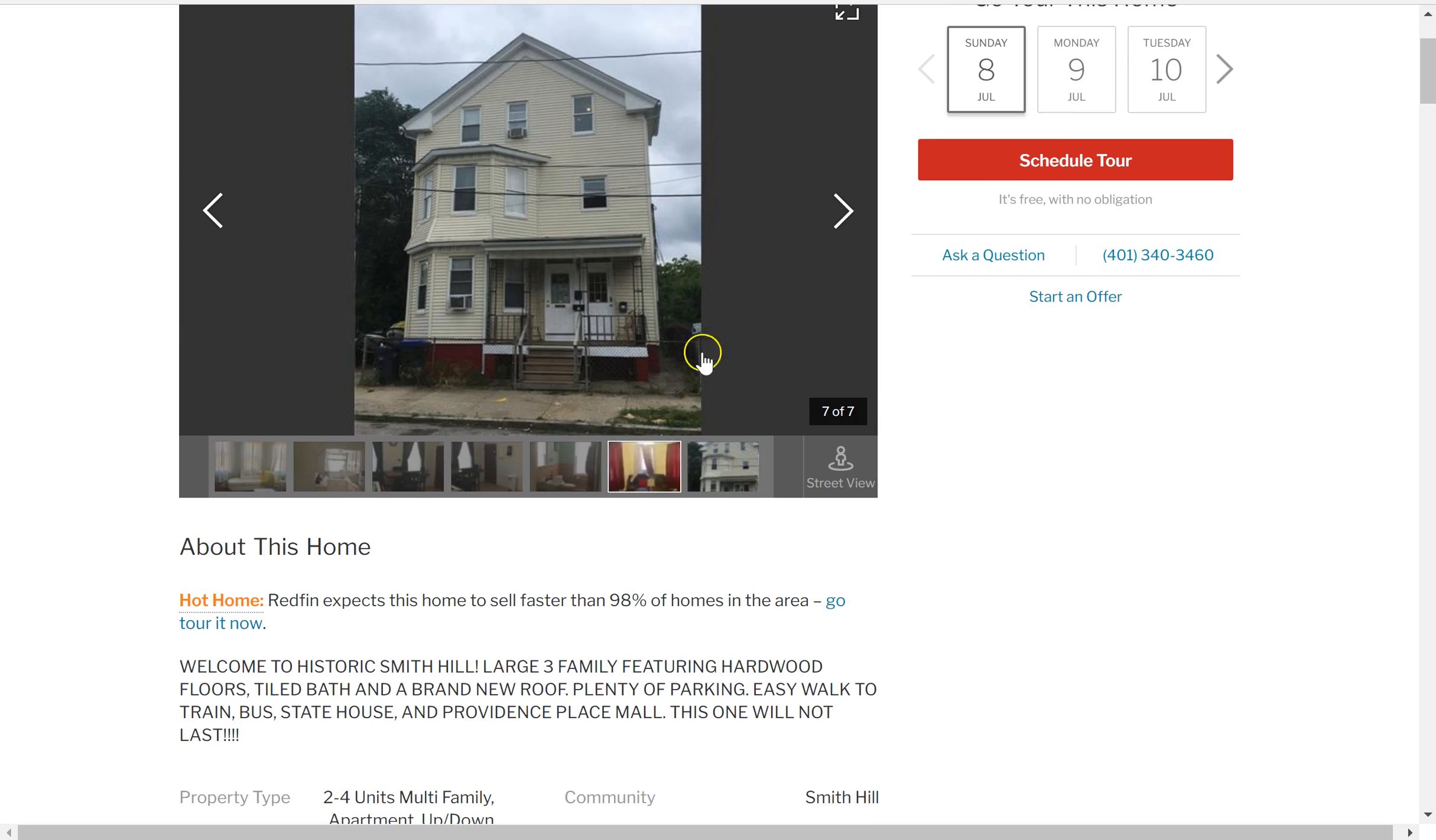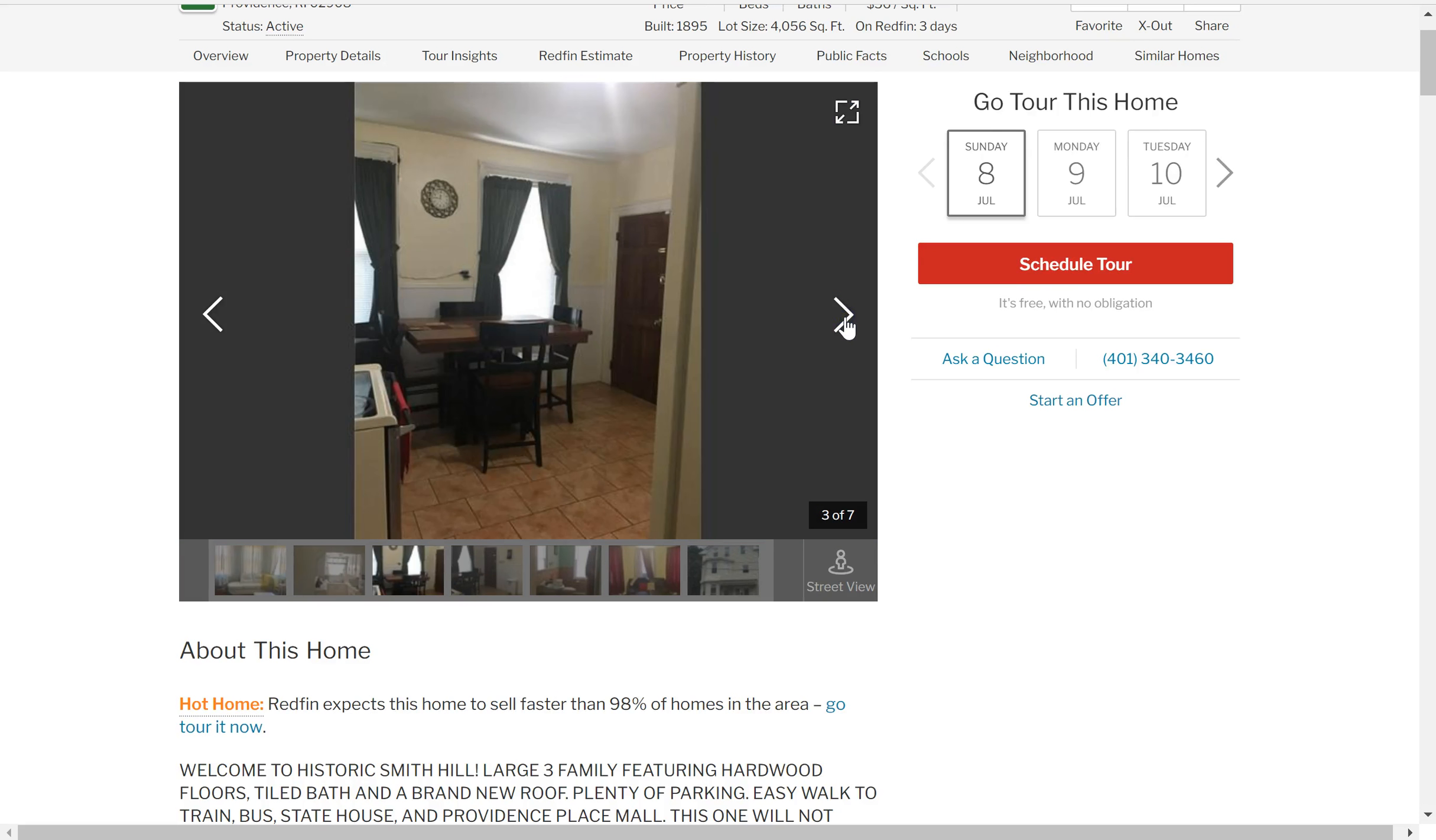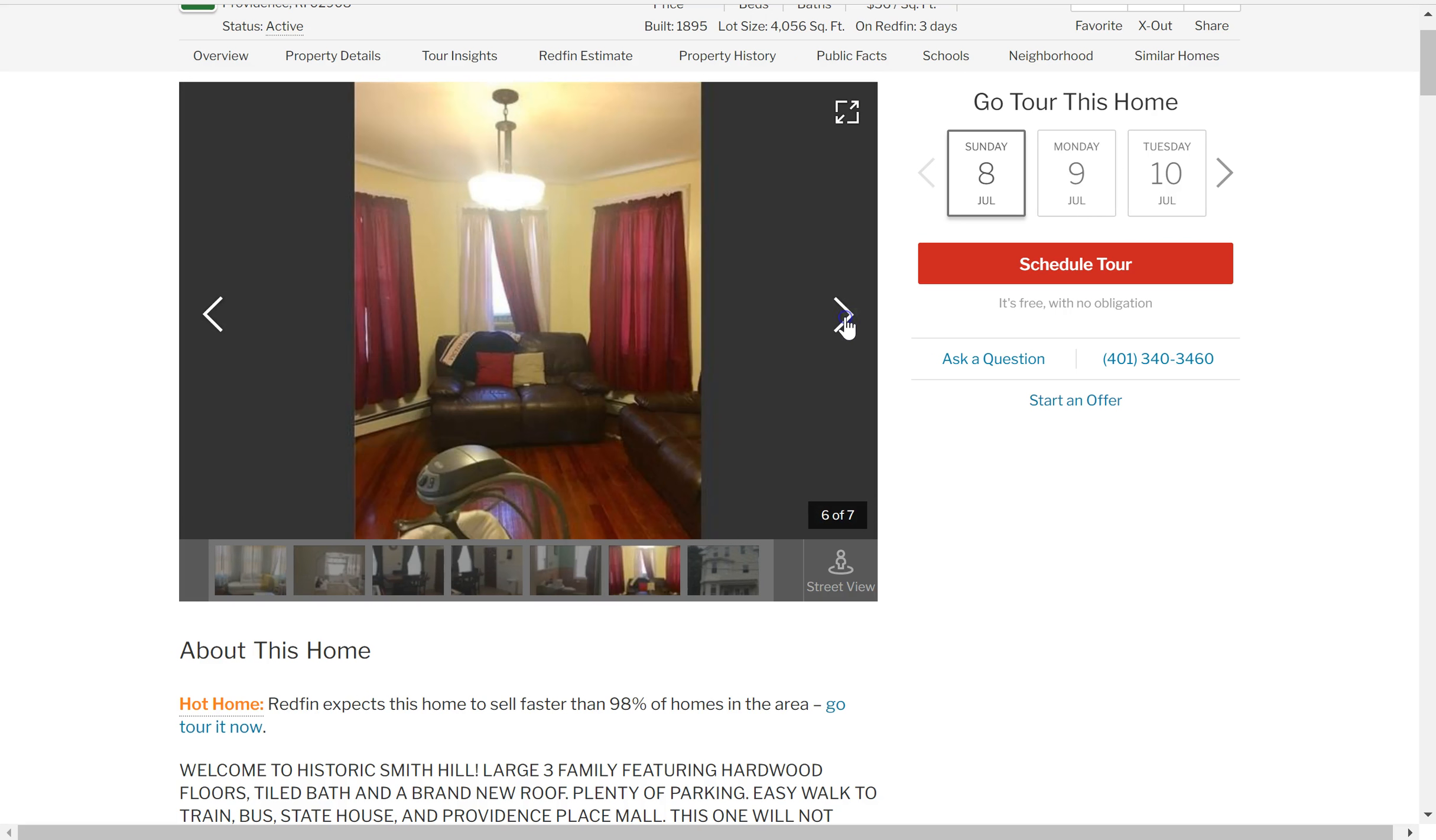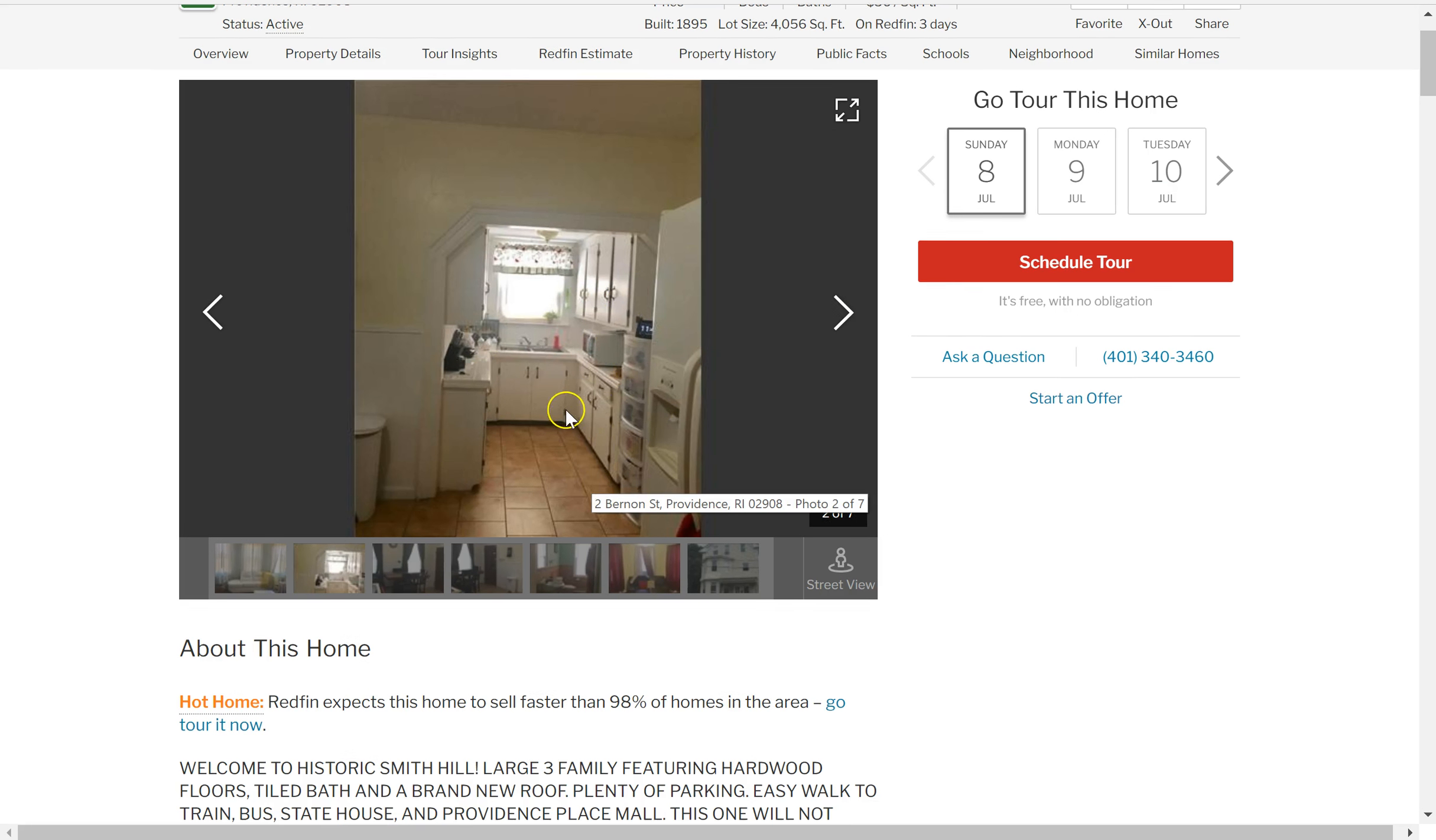So this is a normal looking house in this area. Take a look at some of these pictures. Okay, it could use some updating, but there's nothing wrong with it. It's got hardwood floors. It's got old cabinets, but everything looks like they're in good condition at least.